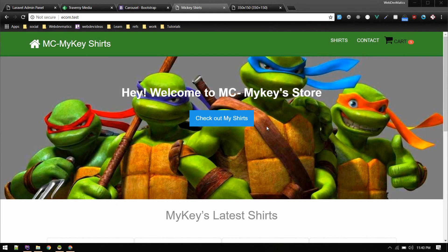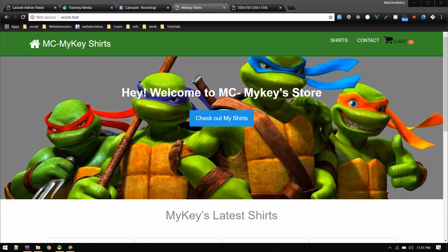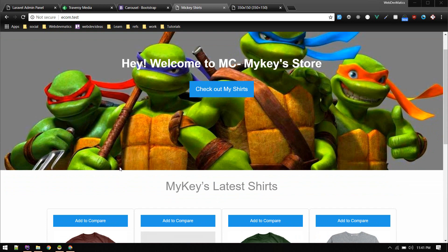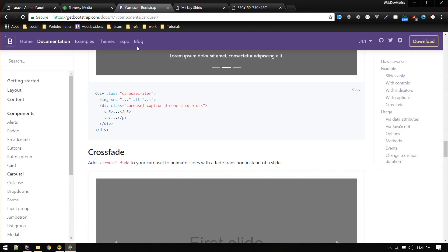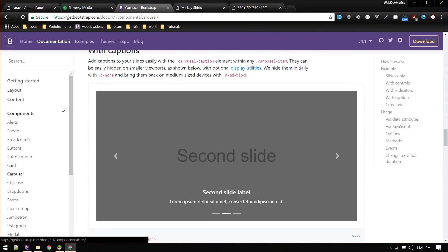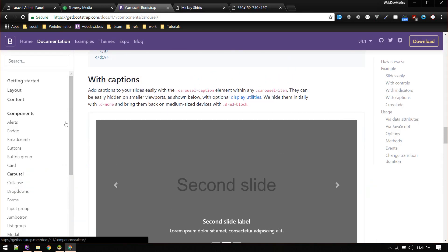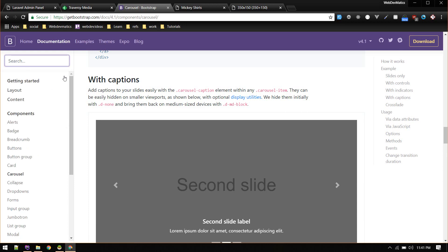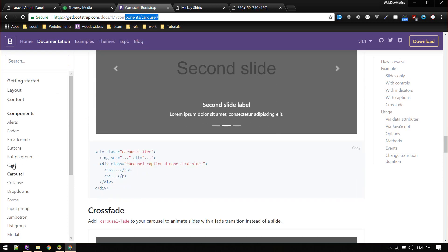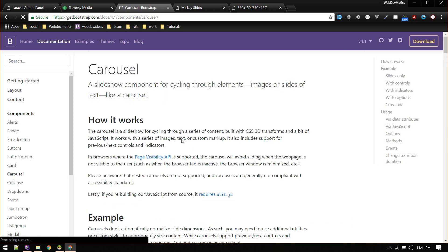In this video we'll add a product slider. This is an existing e-commerce project - code is available on GitHub. I've already included Bootstrap 4 in this project, so we'll use this Bootstrap carousel for that. You can search for carousel.